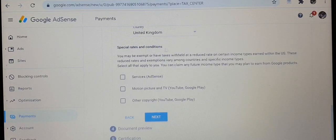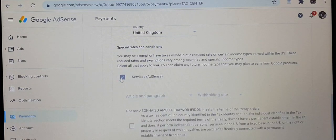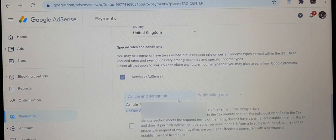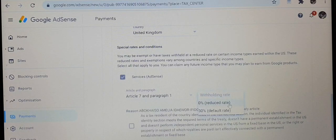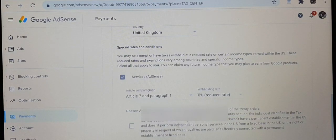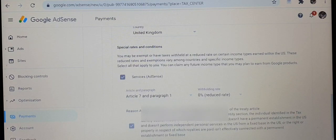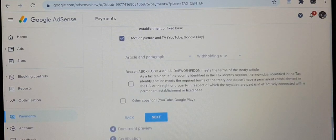When you click on that, it gives you another page with three different options — three different services. You have AdSense, you have motion picture, and others. Read through all the drop-down boxes and click everything that is applicable to you. Of course you want to go with the zero percent reduced rate. Every country has their different percentage rates — for the United Kingdom you can go as low as zero percent, so click on that.